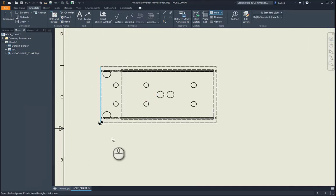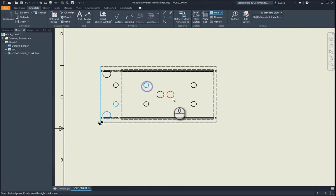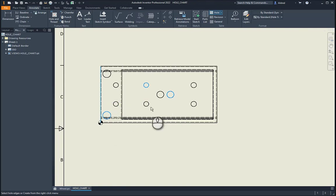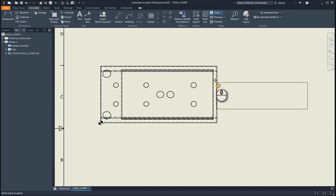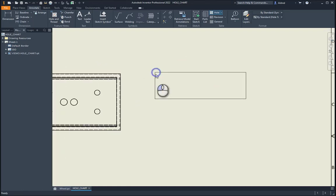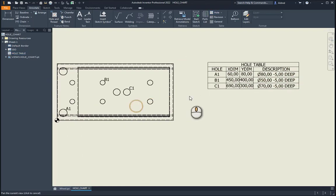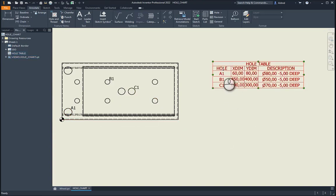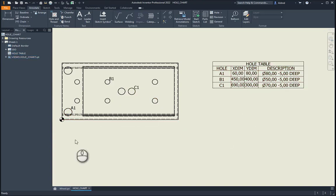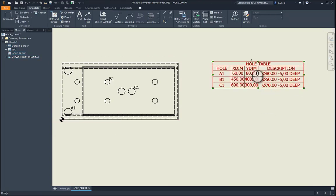Then I'm going to select the hole edges. I want to just select those holes over there. I'm actually going to deselect this one. So that one, that one, and that one. Those are three different types of holes I've got in here. Right click to create. And it creates a hole table for me over there. A1, B1, C1. So hole A1, B1, C1 with the X dimension, Y dimension from your 0,0 origin, and the description of the hole over there.